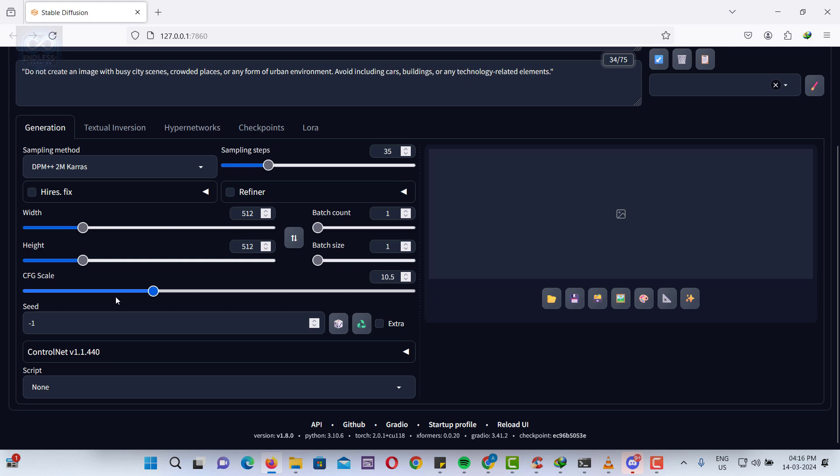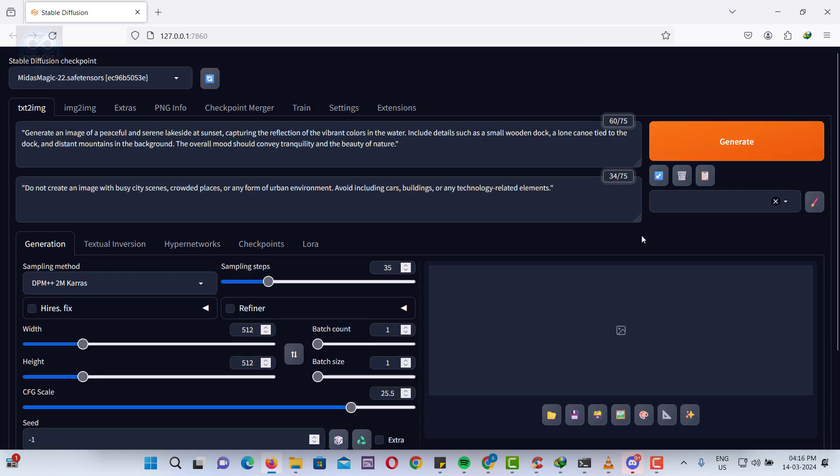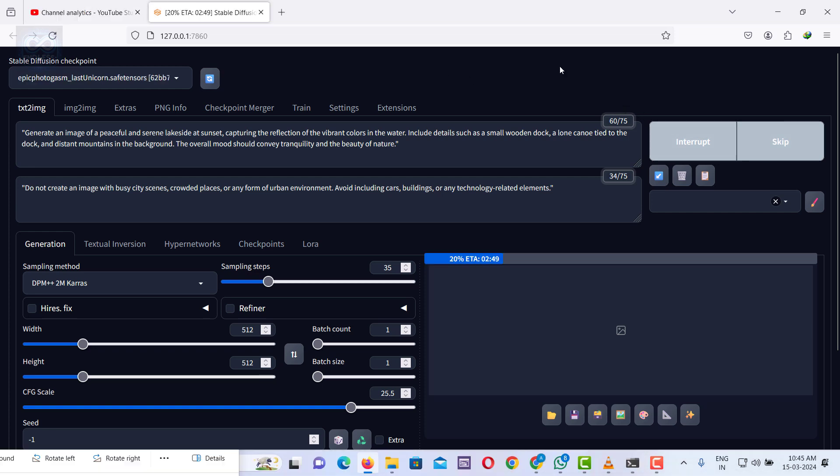Conversely, a lower CFG scale allows for more creative or abstract interpretations by the model. Let's proceed and see how these settings work in generating an image.